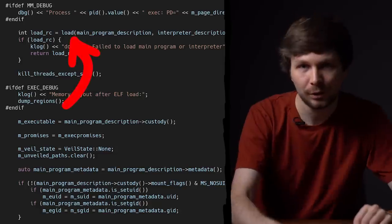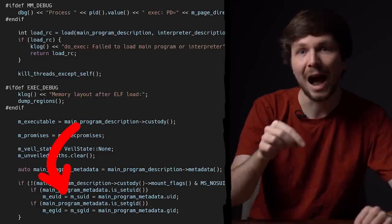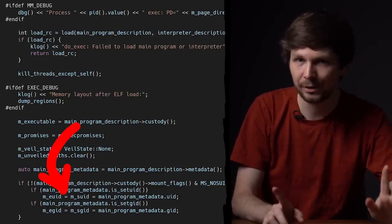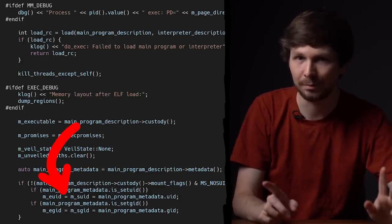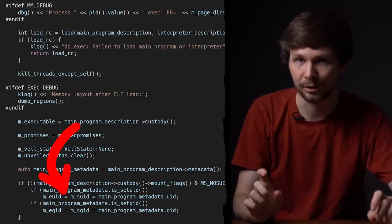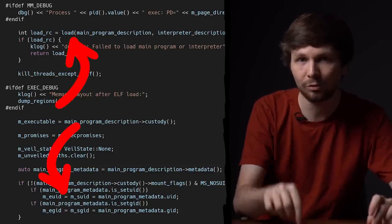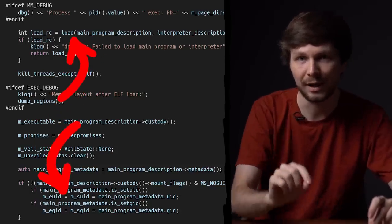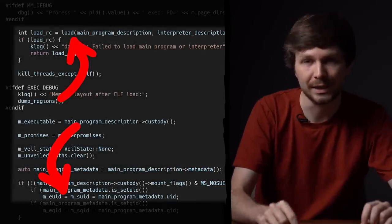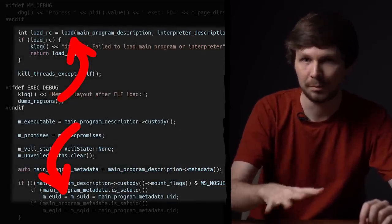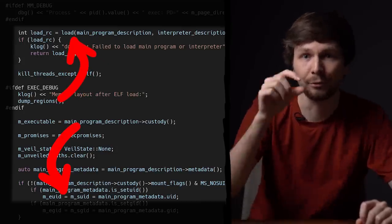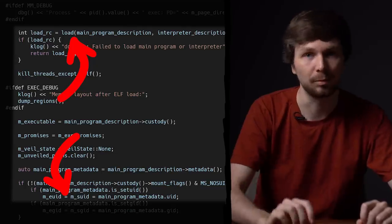We loaded the new program into memory, and then afterwards changed the effective UID of the process. Remember how ptrace checks if you're allowed to modify the memory of a process? It checks the effective UID to prevent tracing of setuid binaries. But the new program was already loaded before the effective UID was updated. So here is the race condition: if we can ptrace and write malicious shellcode into it right after the setuid binary is loaded but before we update the EUID, then it would work.